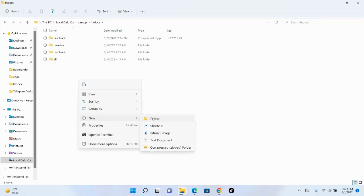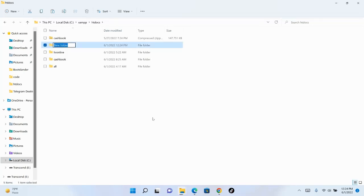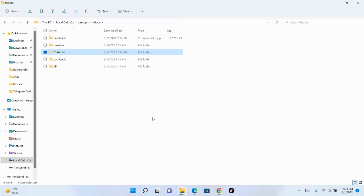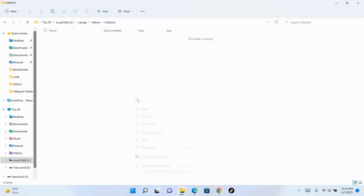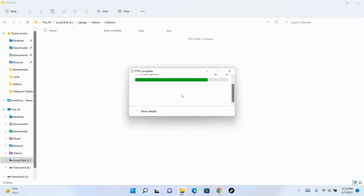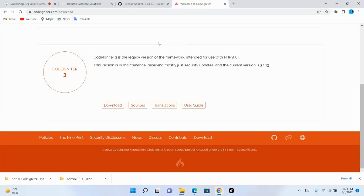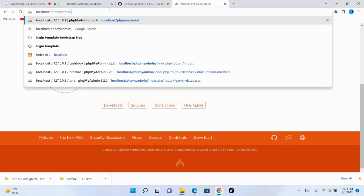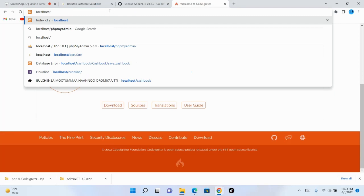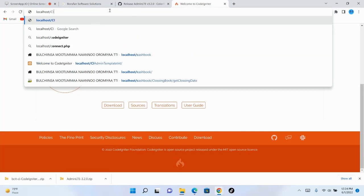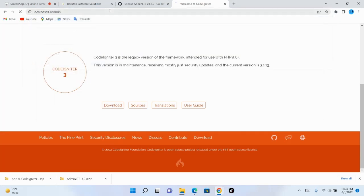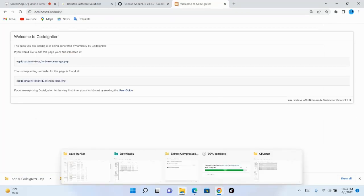Go to XAMPP's htdocs folder and create a new folder. Name it CI_Admin. Then right-click and paste inside it. After pasting, come back to the browser and type localhost/CI_Admin. The installation is completed.